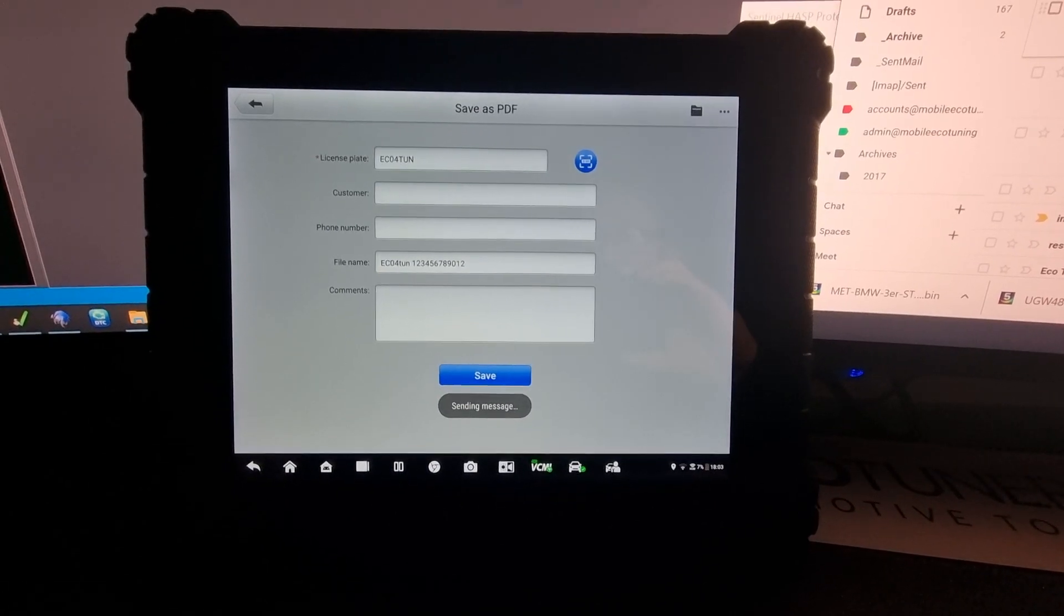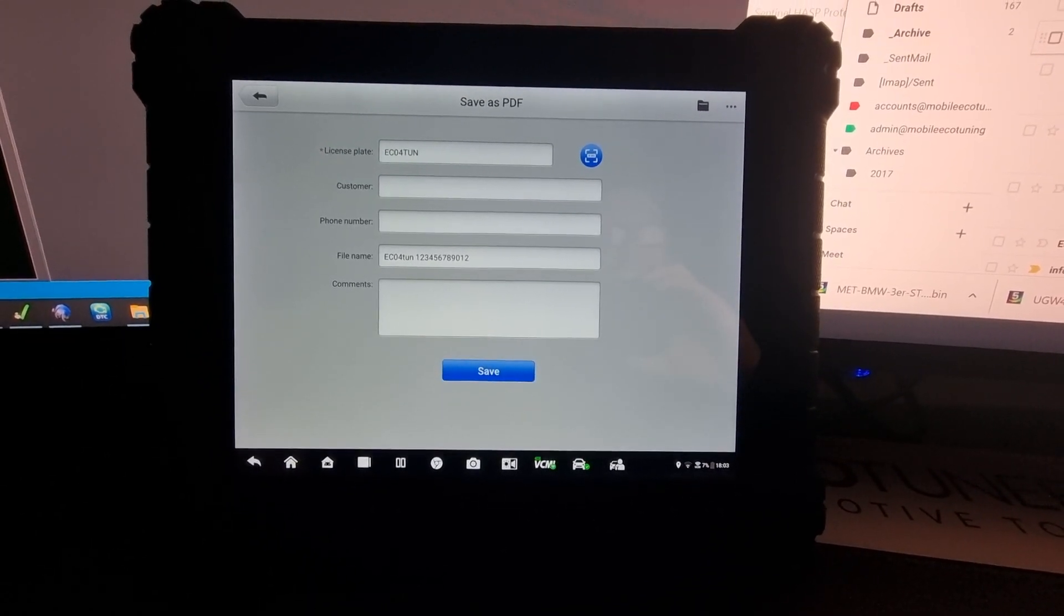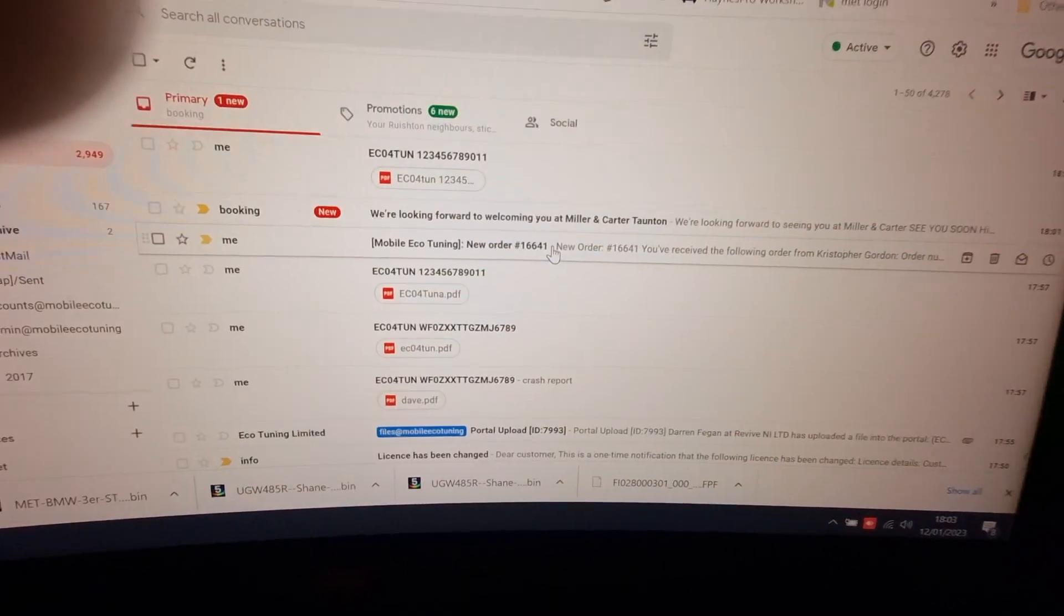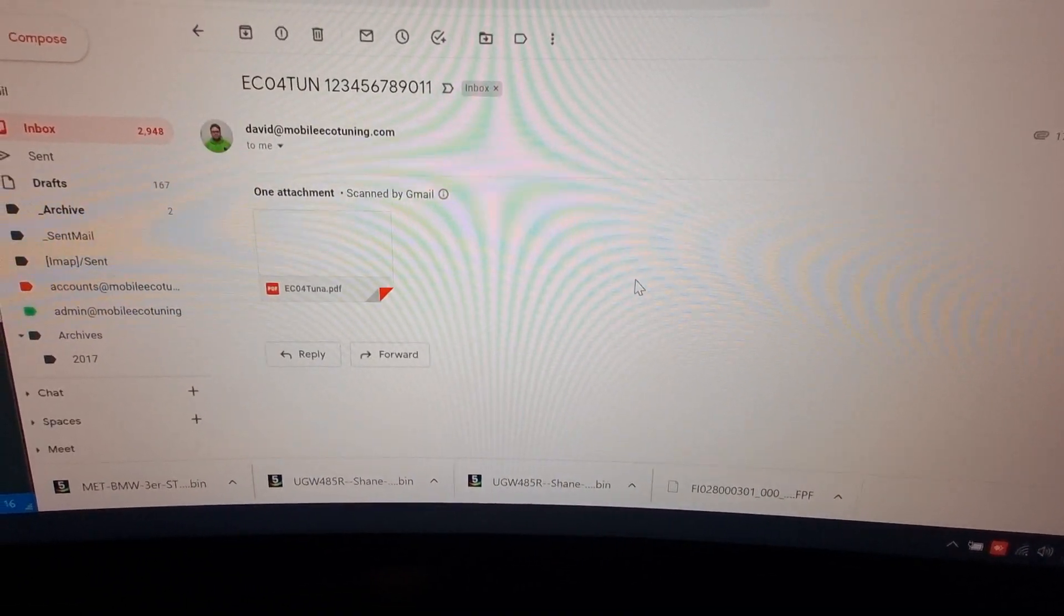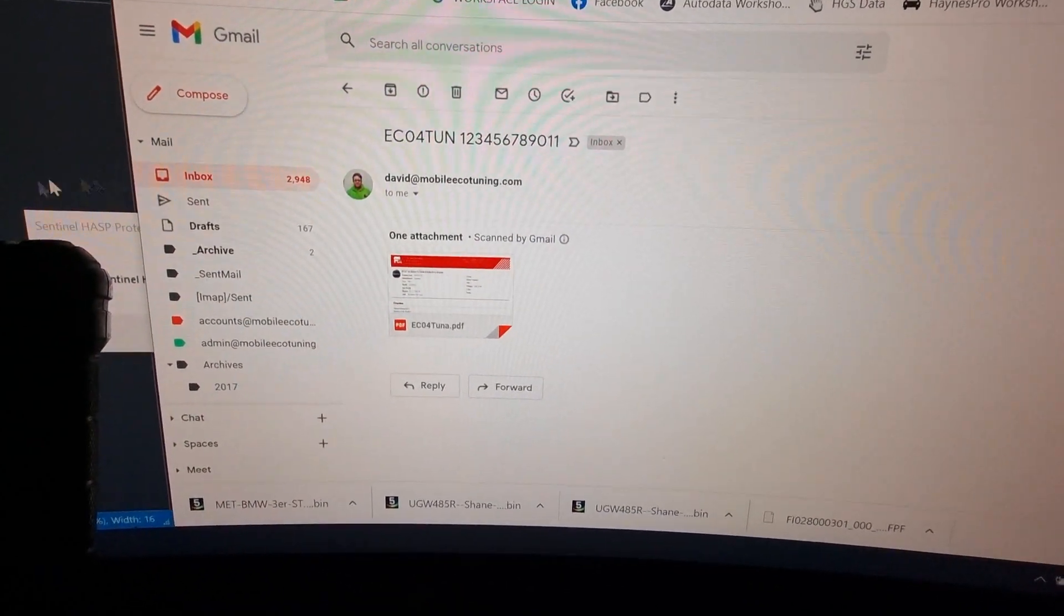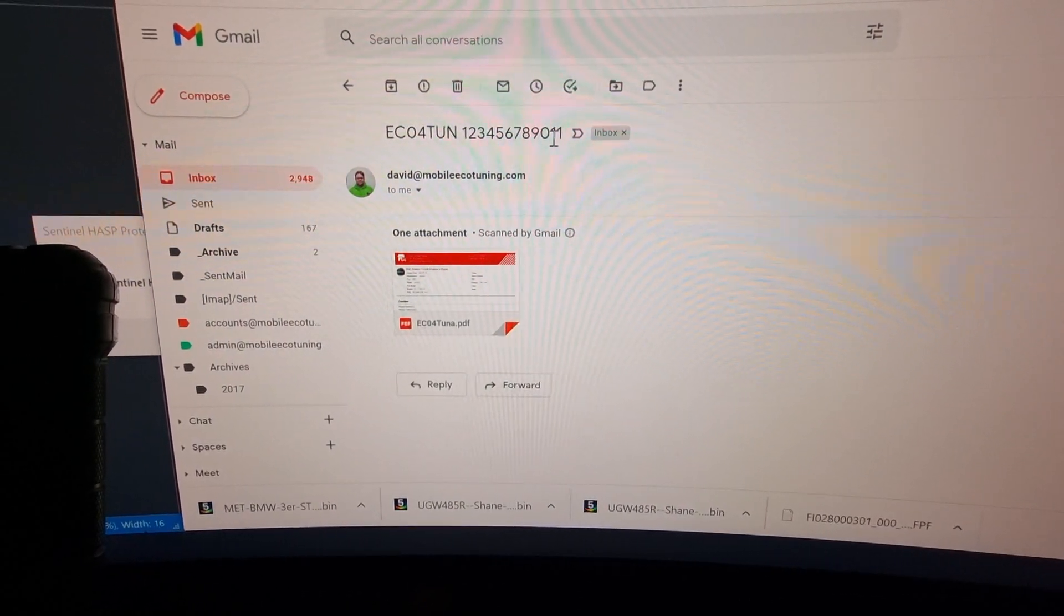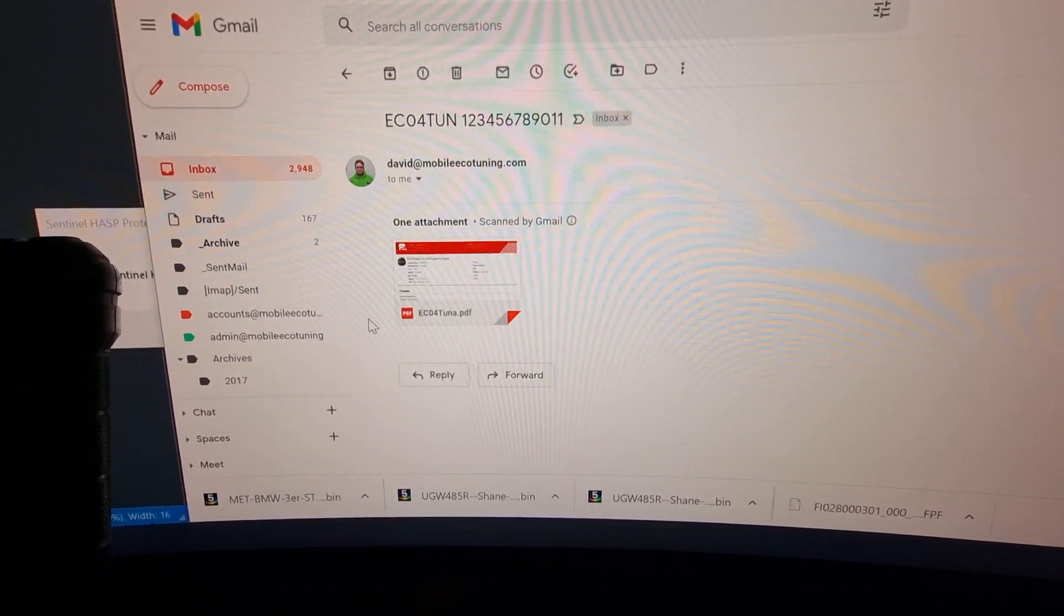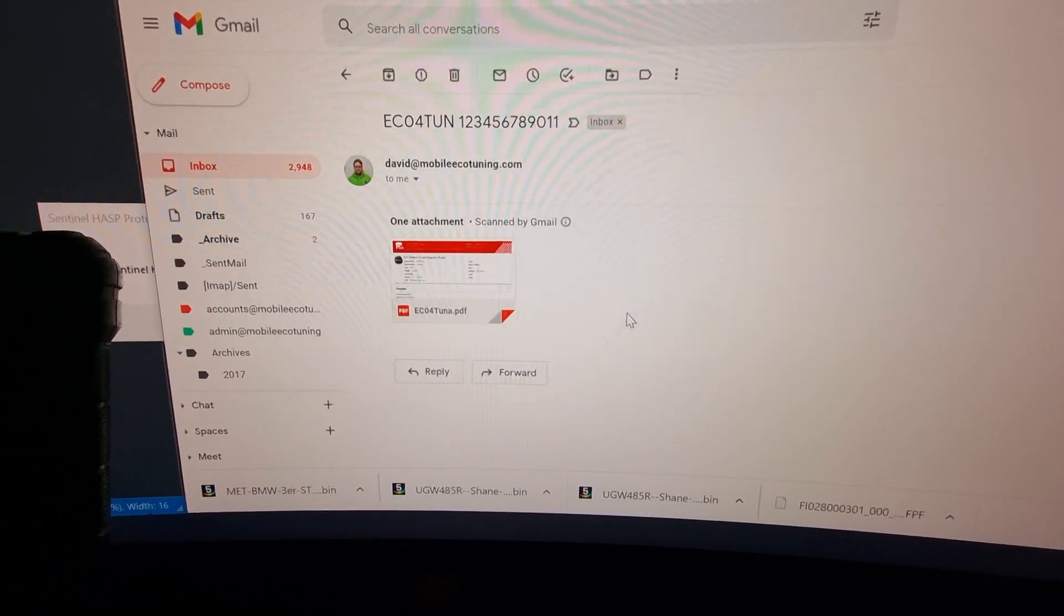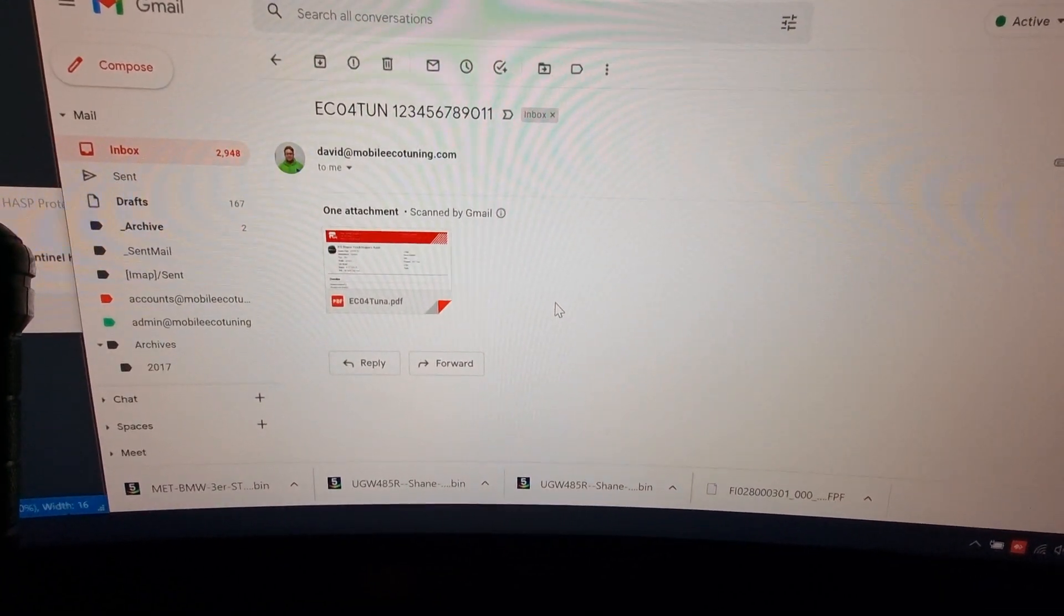Send a message. So the report has now been sent. As you can see it's just come through on here. So there you go. EC04 TUN with the VIN number and the report. You can reference it quite easily.